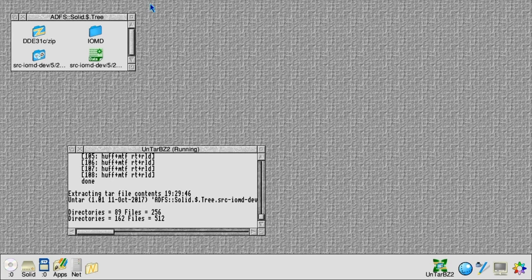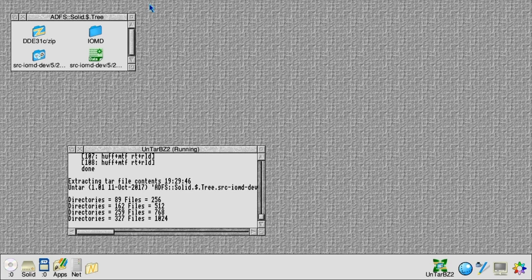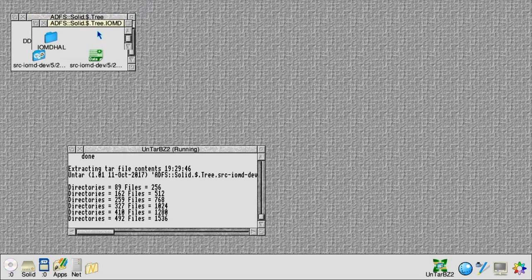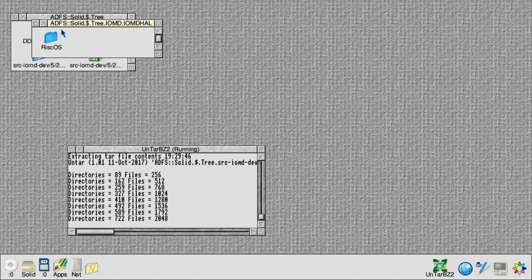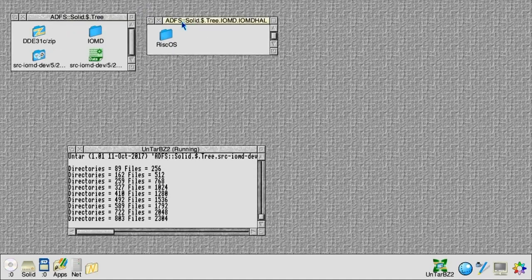Now that it's decompressed, it will start to untar it. There are about 8,000 to 10,000 files in the source tree, so while it's doing that it will create the source directory here.